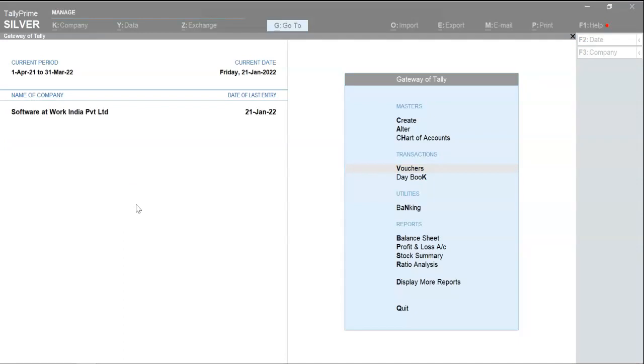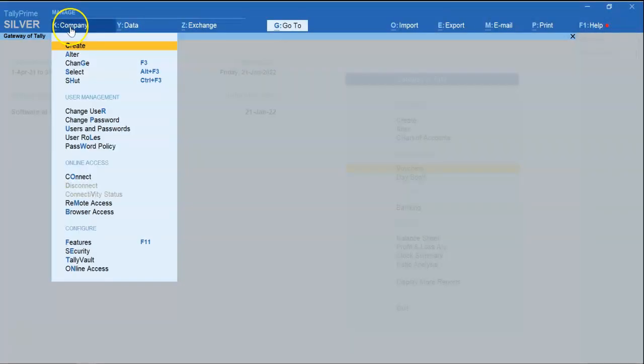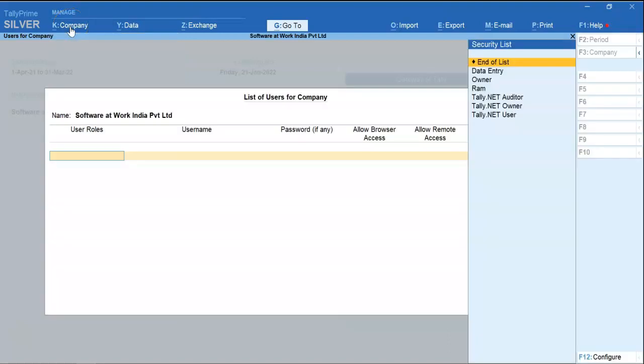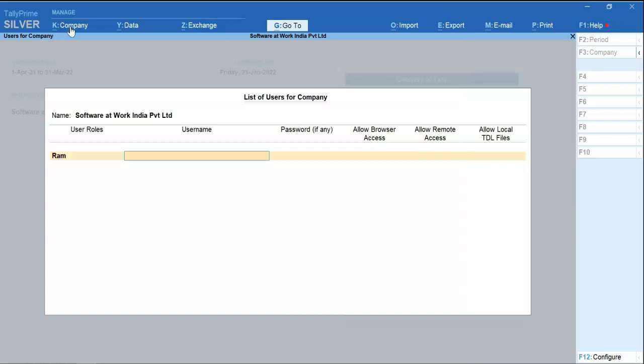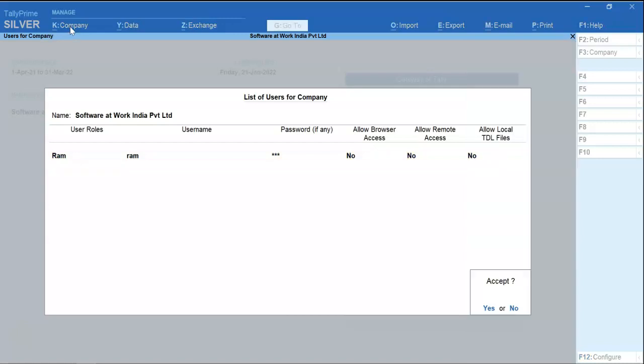Now we will create user ID and password. Again go to company option. Select user and password. Select the user. Create his username. Create his password. Accept.